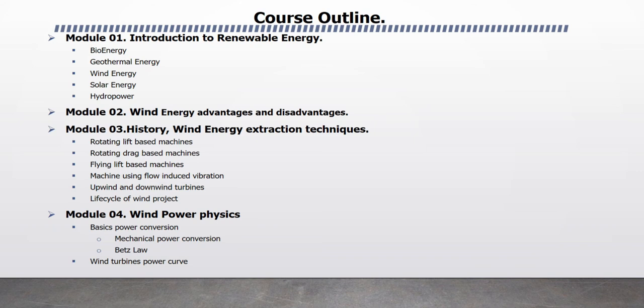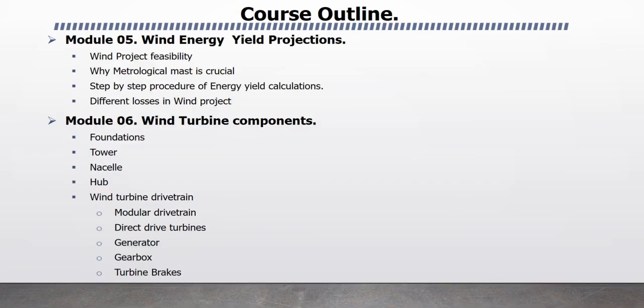Module 4 Wind Power Physics. In this module, I will explain Basic Power Conversion, Mechanical Power Conversion Formula, Betz's Law and Wind Turbines Power Curve.